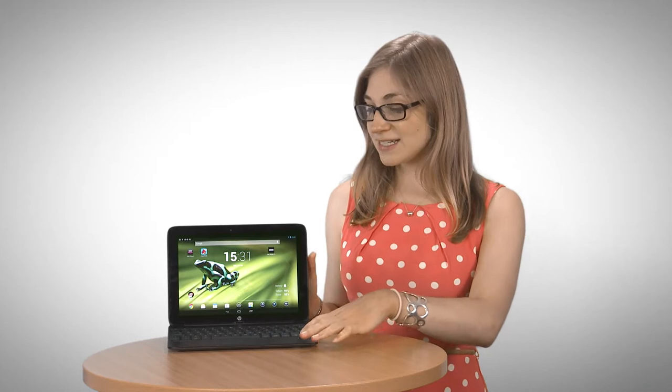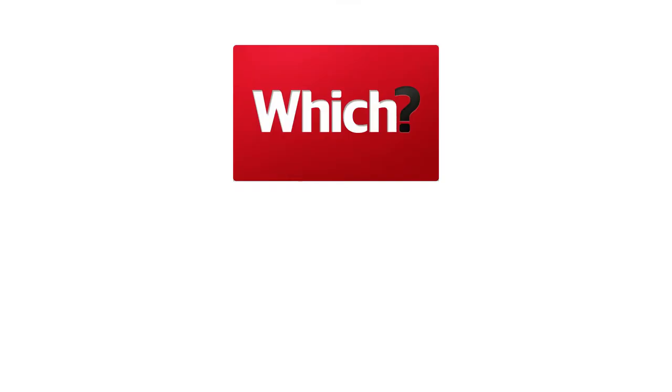Now we've already seen one hybrid tablet from HP, and that was the MVX2, but now we've got the second one, and this is the SlateBook X2, and it runs on Android rather than Windows. And that makes it a stonking £300 cheaper, so it's a lot lighter on your wallet.